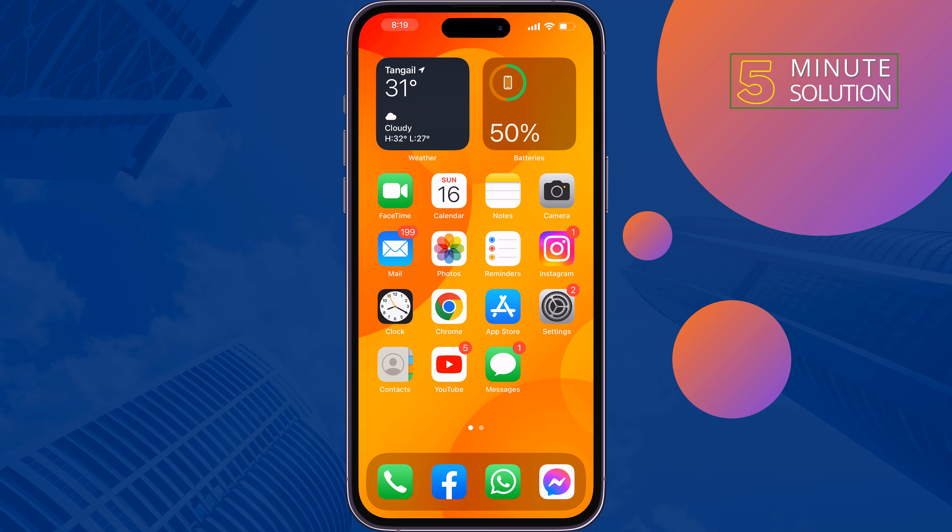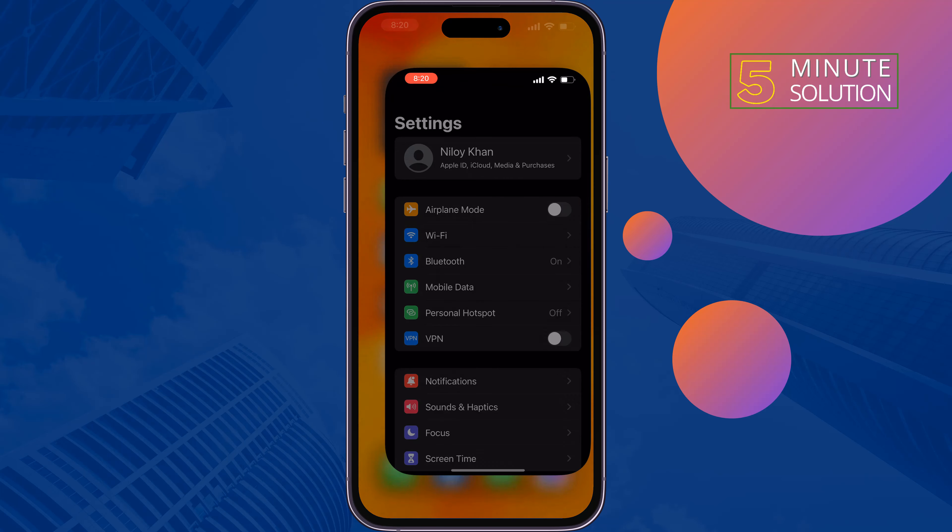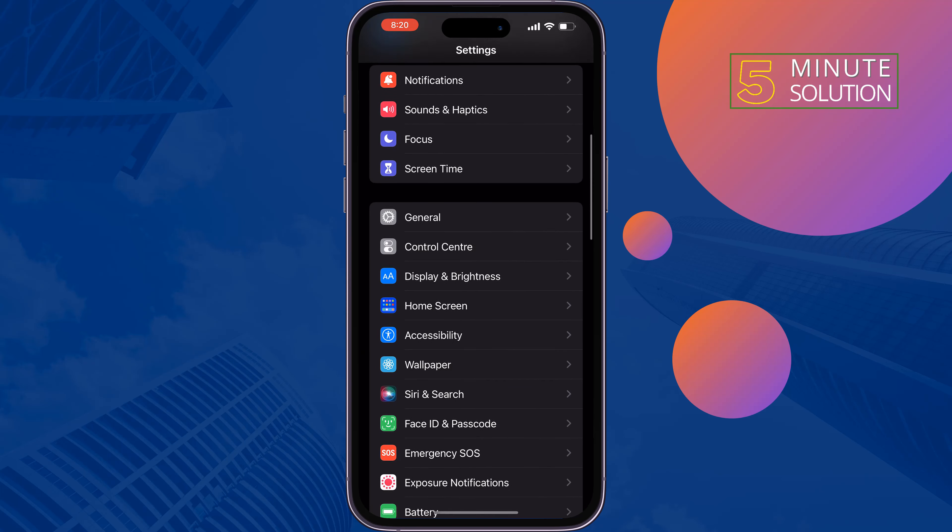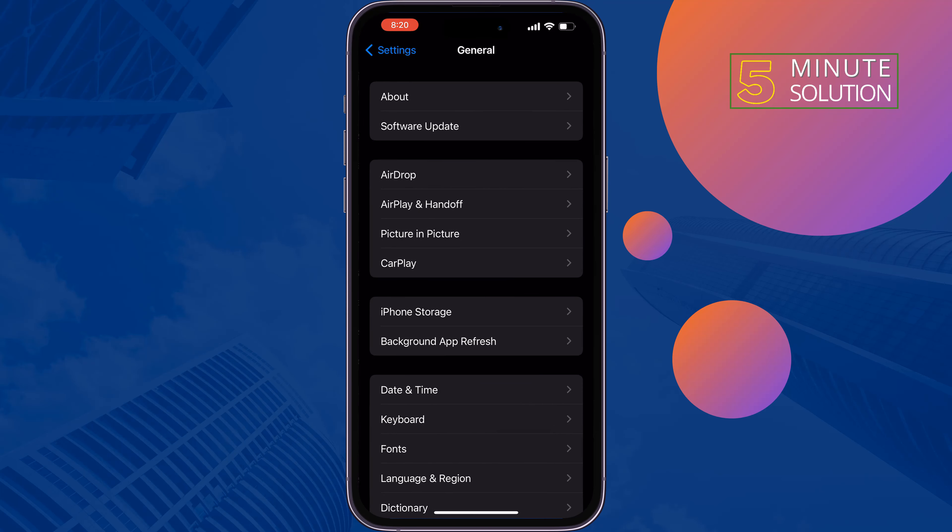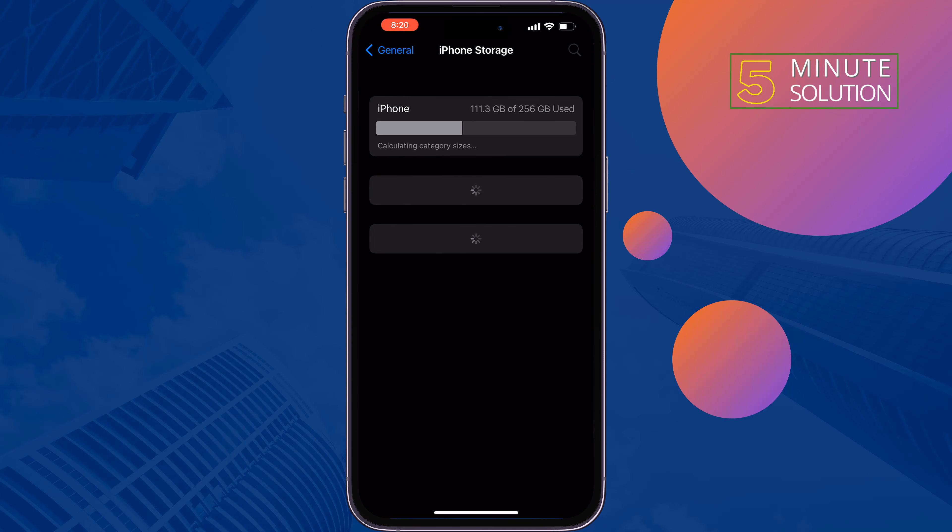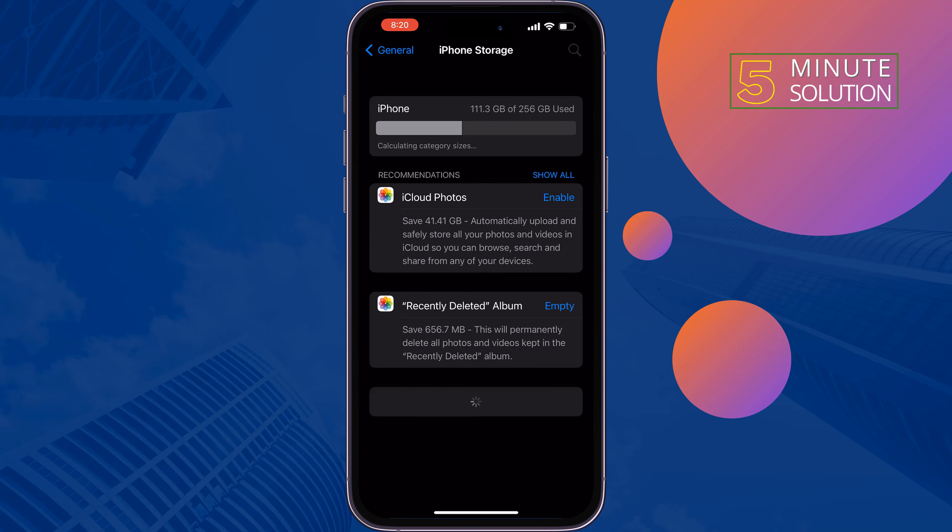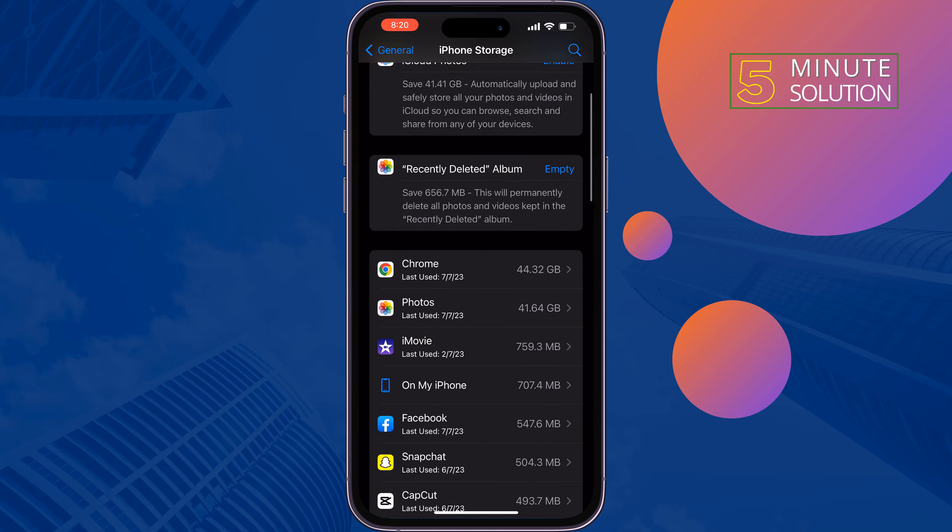The third solution is to offload the Home app. To do that, go to Settings, tap on General, tap on iPhone Storage, and here search for Home.